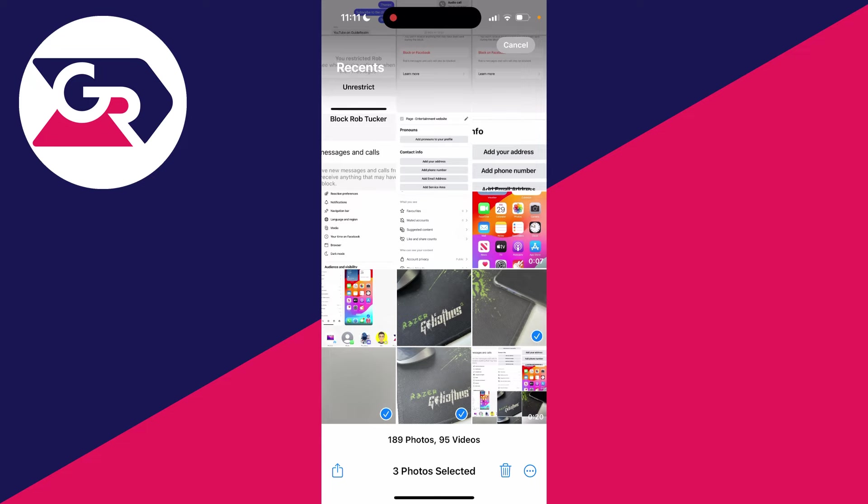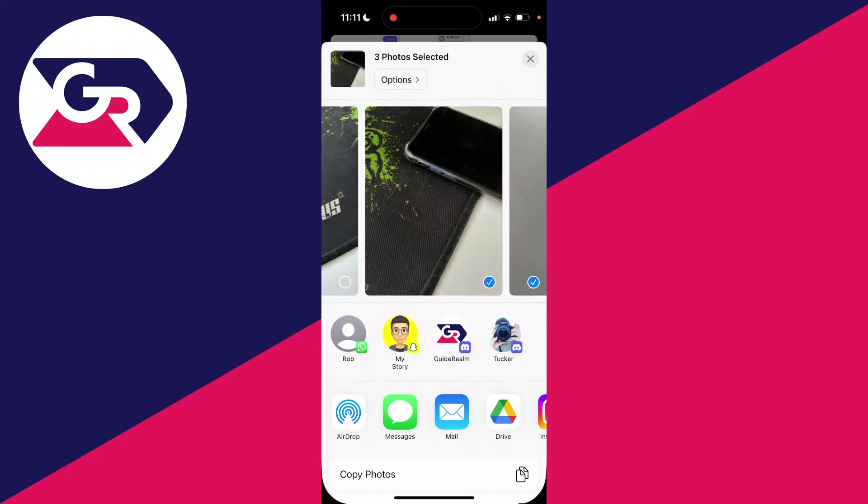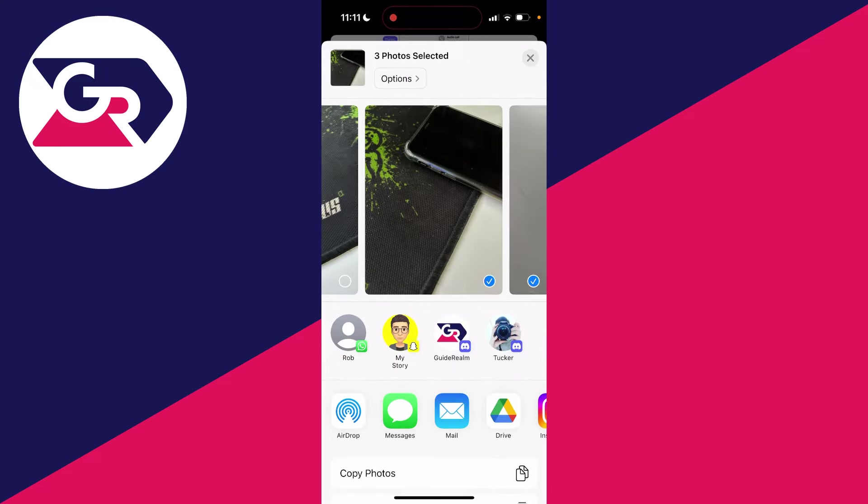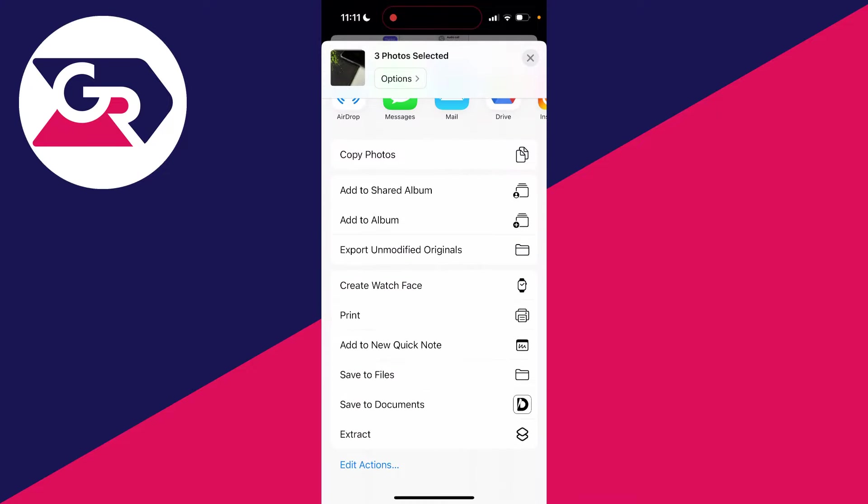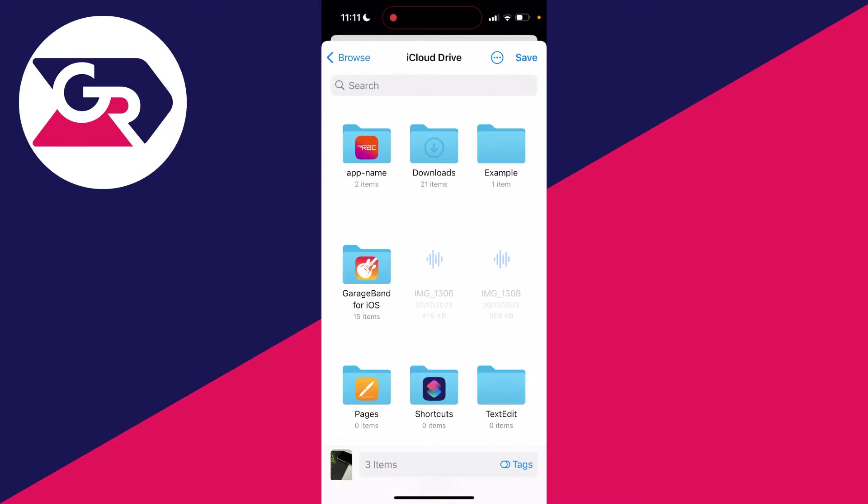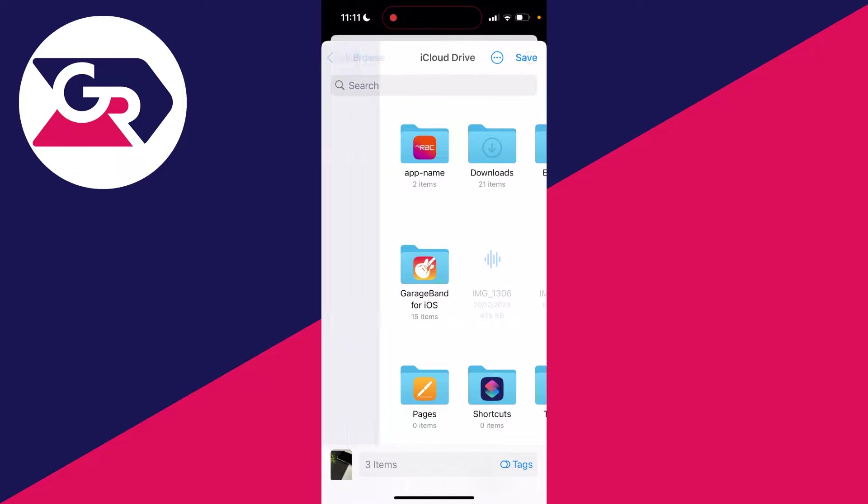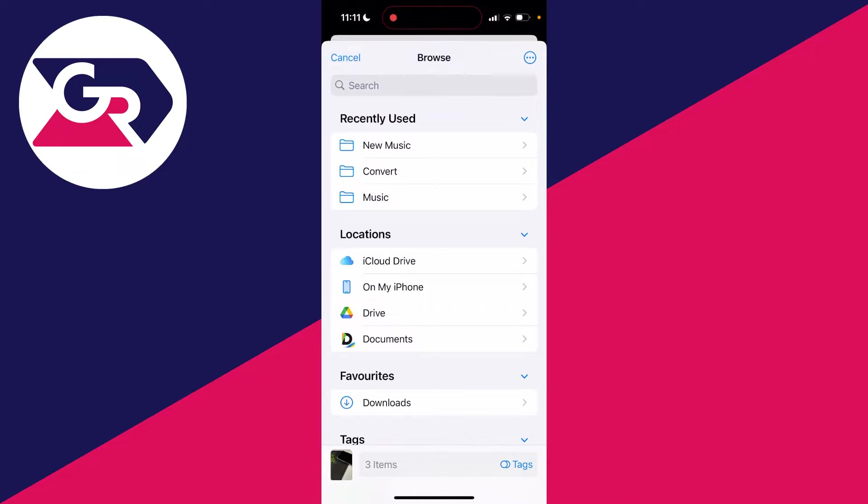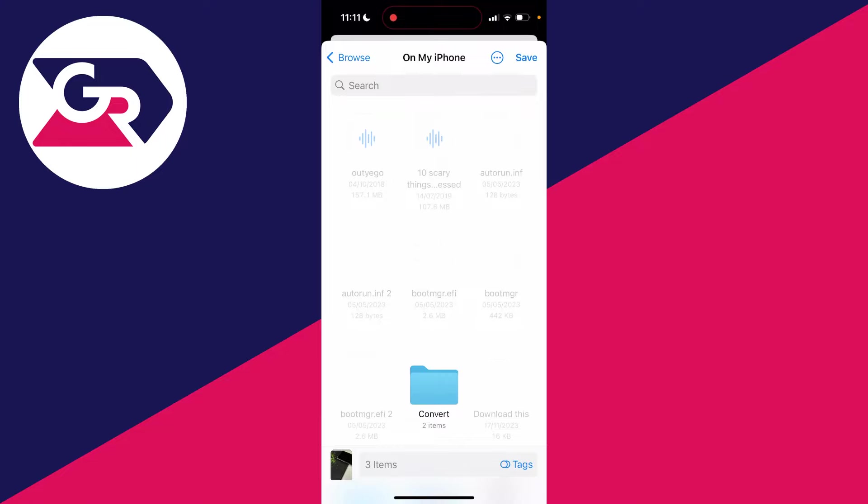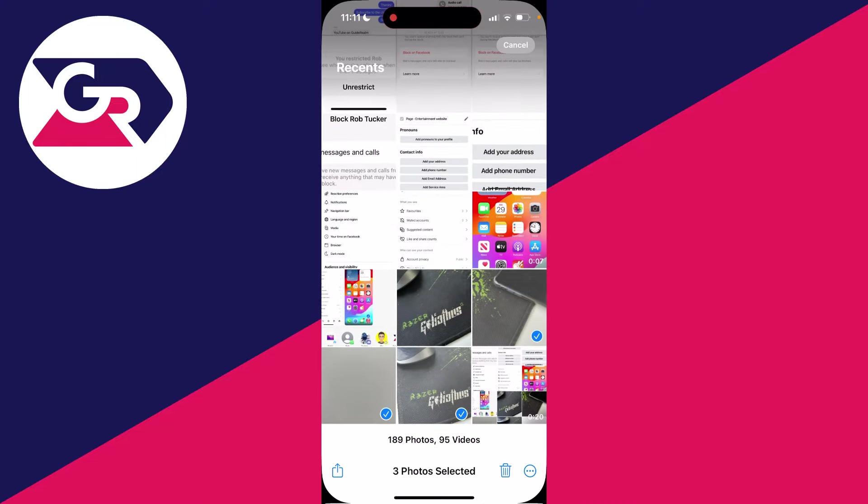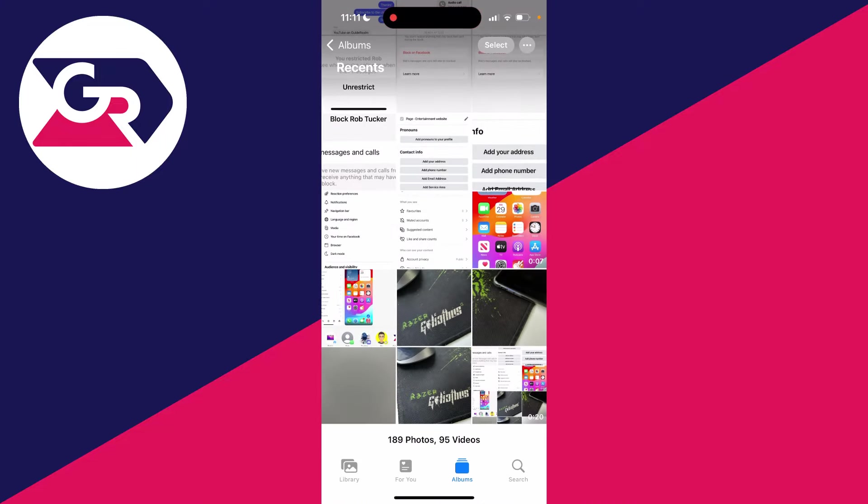Click the share button in the bottom left, scroll down, and click Save to Files. Put them somewhere in your Files app where you can easily find them. I'll put them on my iPhone and click Save.